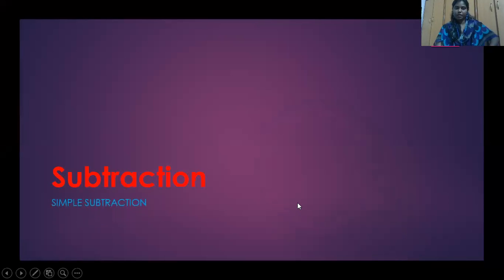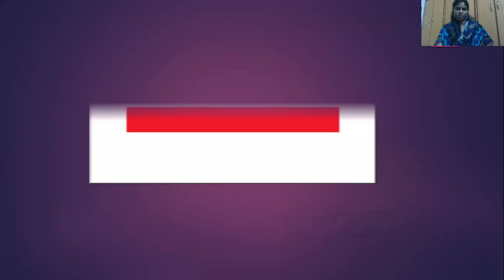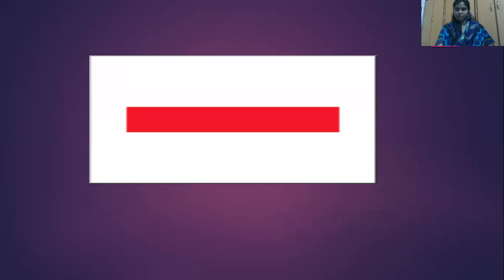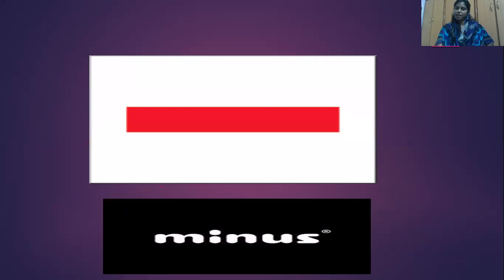So here is our chapter name, Subtraction, and we are going to learn about Simple Subtraction. The symbol we use for subtraction is minus - that is one dash-like thing that we call it as minus. M-I-N-U-S, minus. Last session we learned addition, but here it is minus.